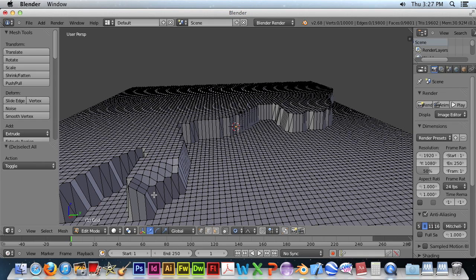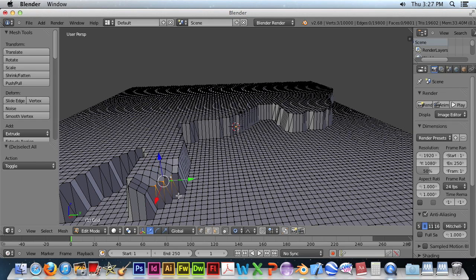This time we want to just pull a very few points. We can select fewer points by right-clicking and shift-right-clicking.